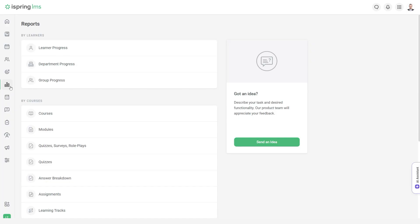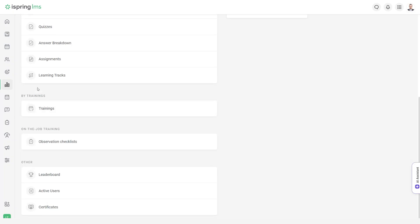To monitor learner progress and training outcomes, use LMS reports. There are many types of reports, broken down by learners, courses, trainings, and other parameters.